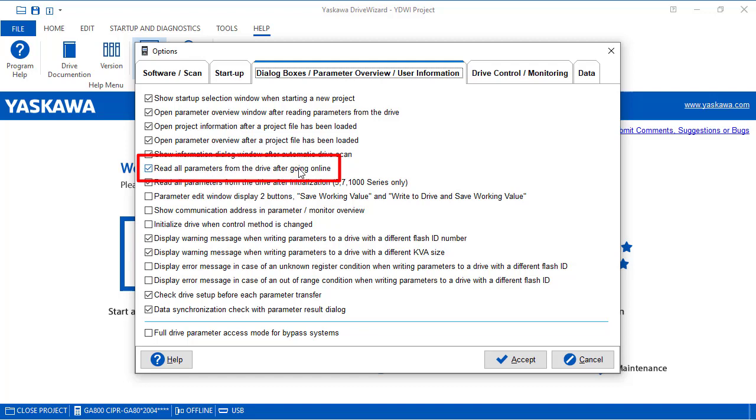One example we have here is to read all the parameters from the drive after going online. For example, by default, the drive wizard reads parameters from the drive when you connect. But suppose you already have a file open. If you uncheck the box that says read all parameters from the drive after going online, it won't override that file for you.